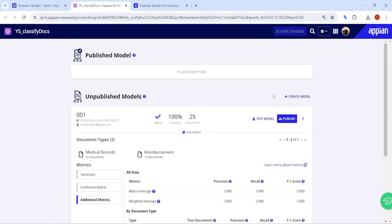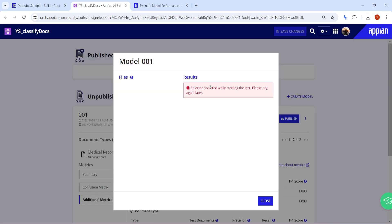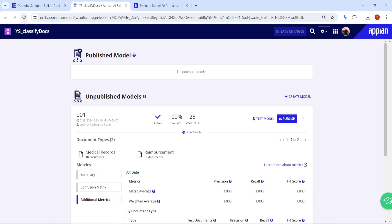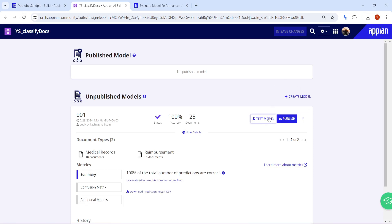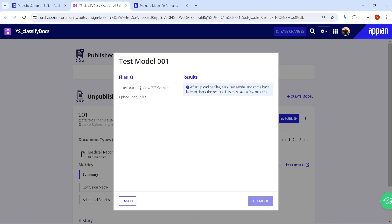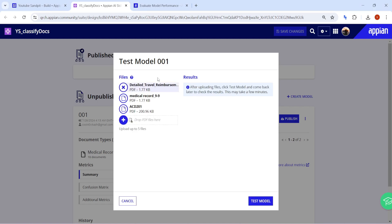To test the model, click on 'Test Model'. An error occurred on the first attempt, so refresh and try again. You can upload up to five files. I'll upload a mixture: one travel reimbursement document, one medical record, and one ACD201 senior developer certificate, to see how the model handles different document types.